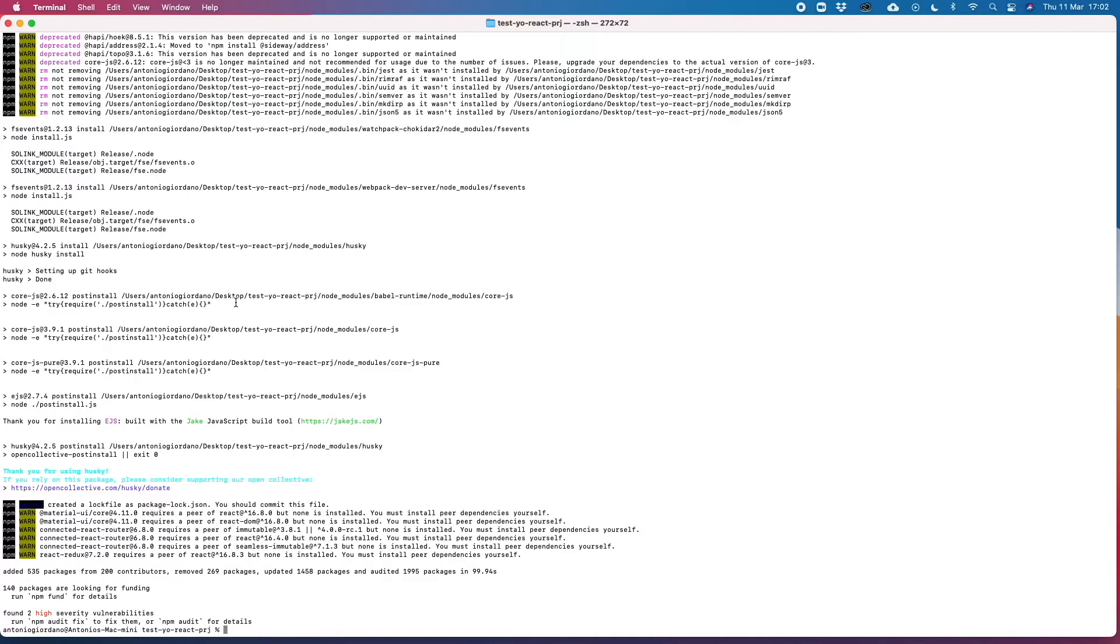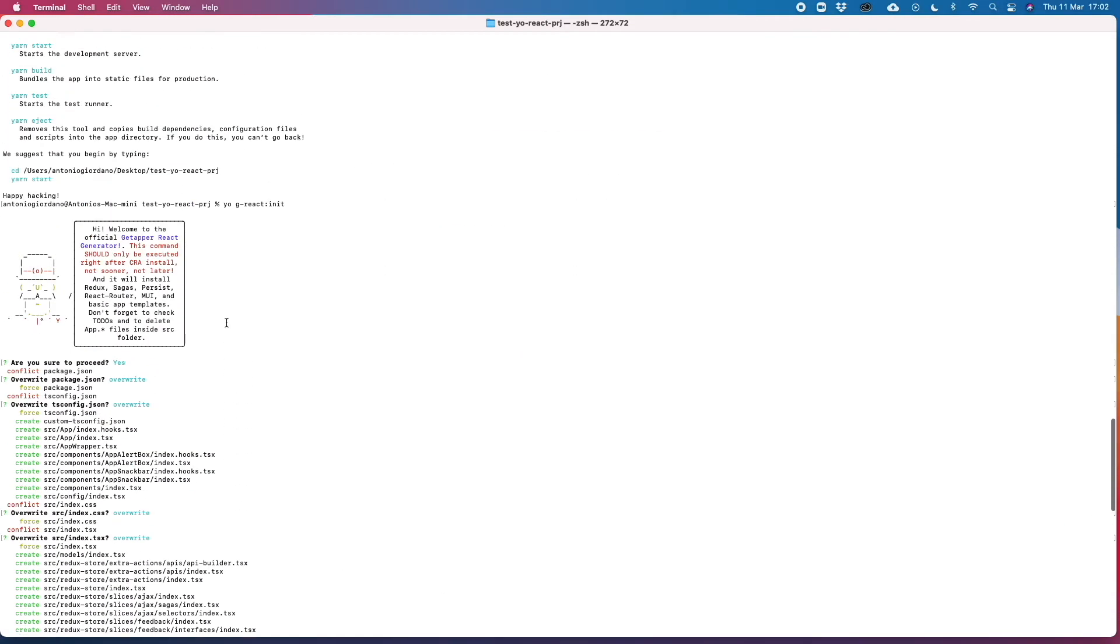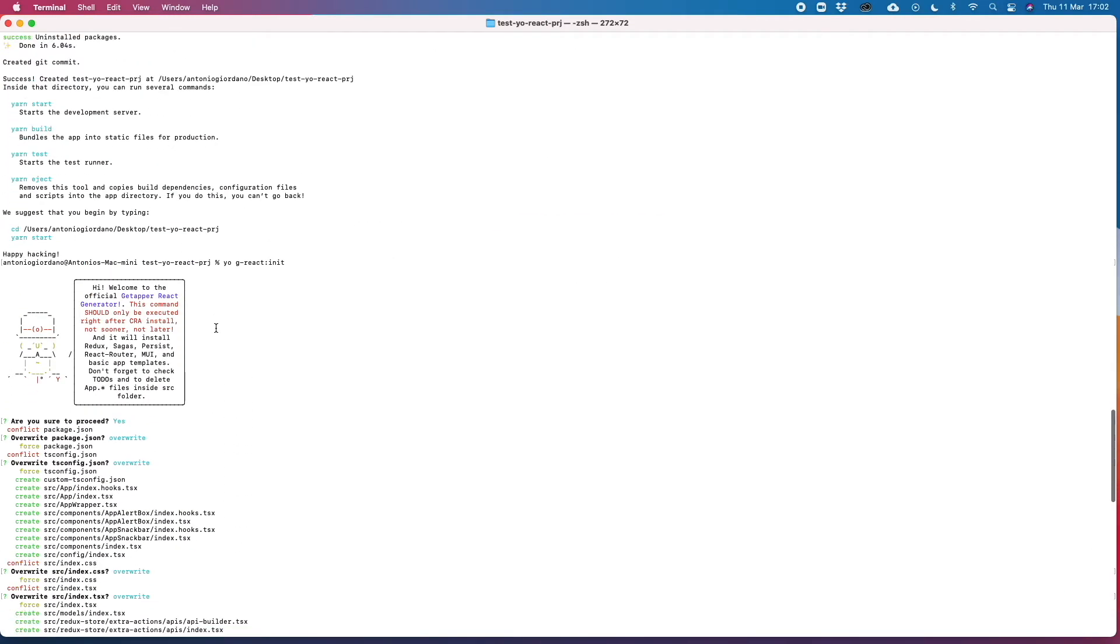And that's it, now that every package is installed, we should just remember, as soon as we open the project with WebStorm,